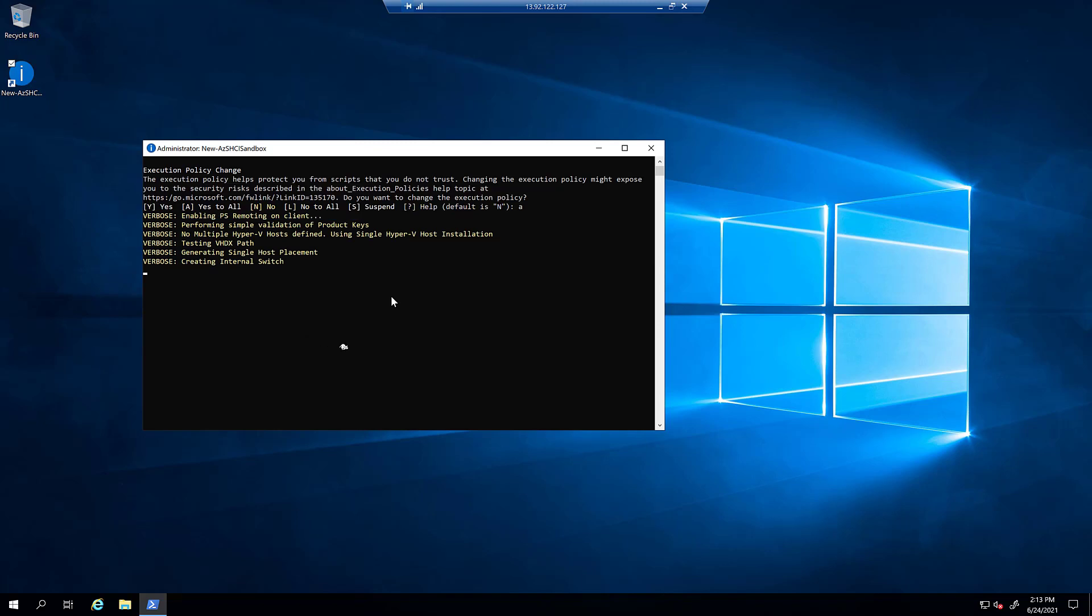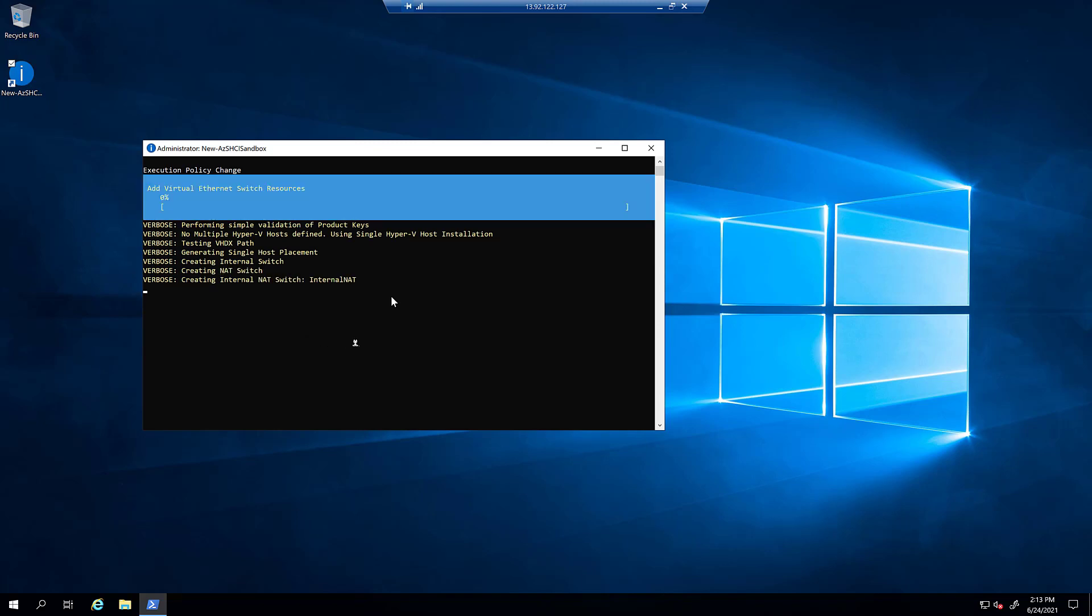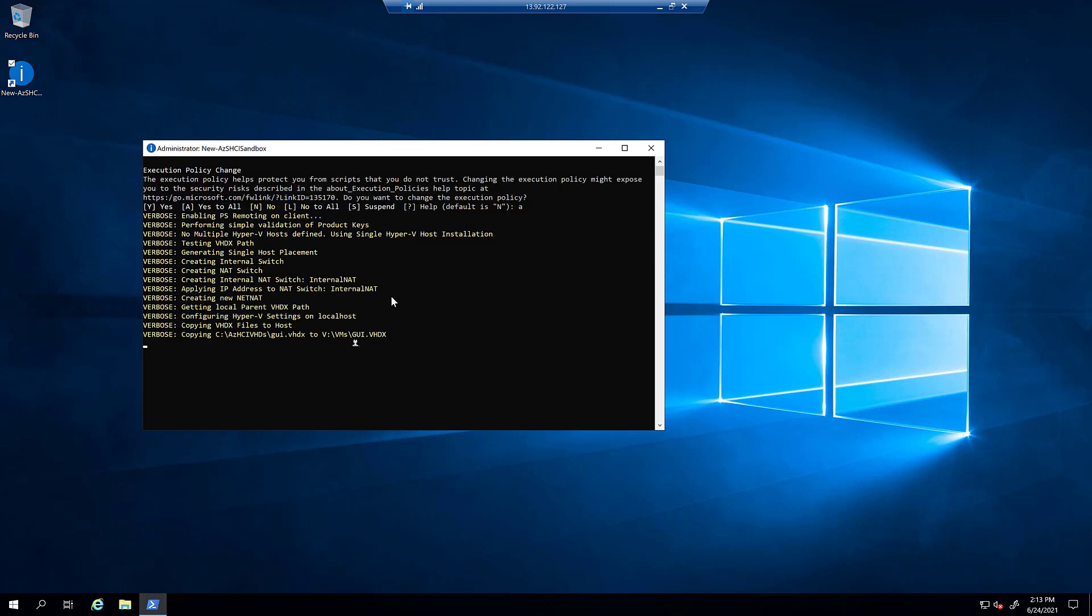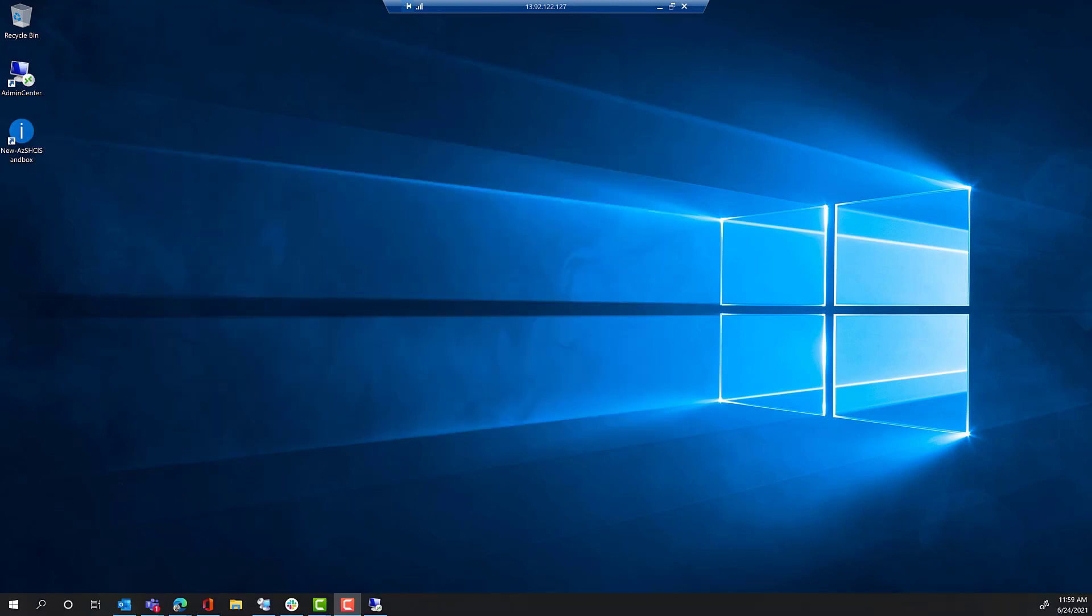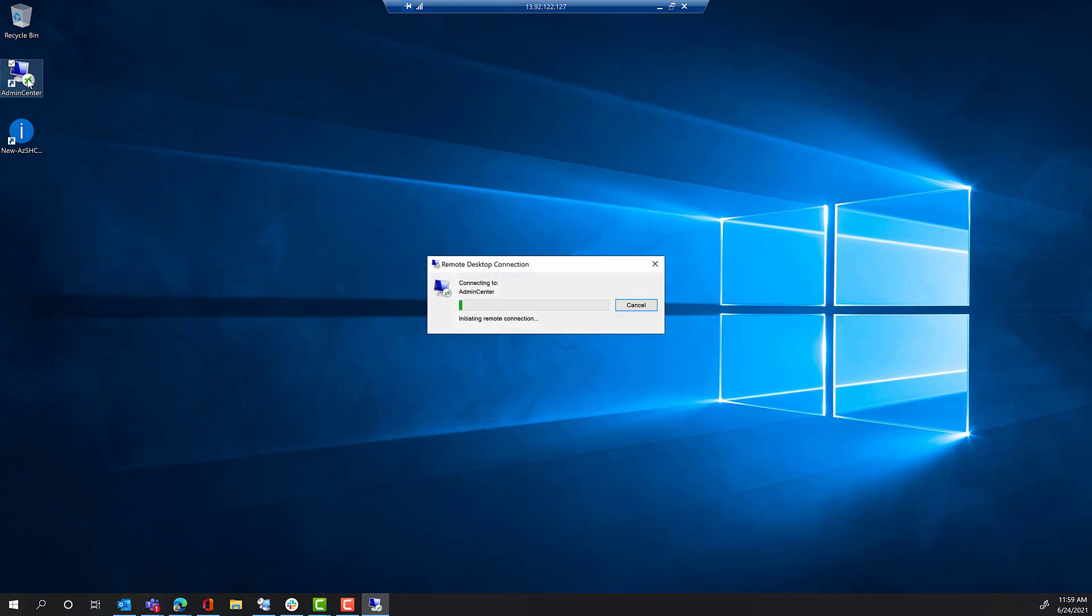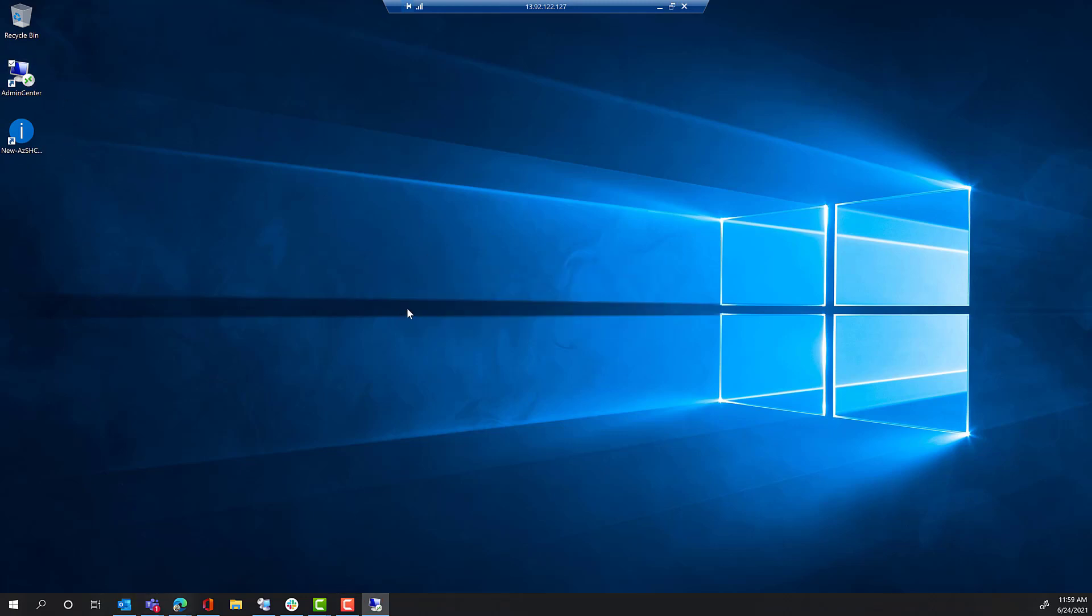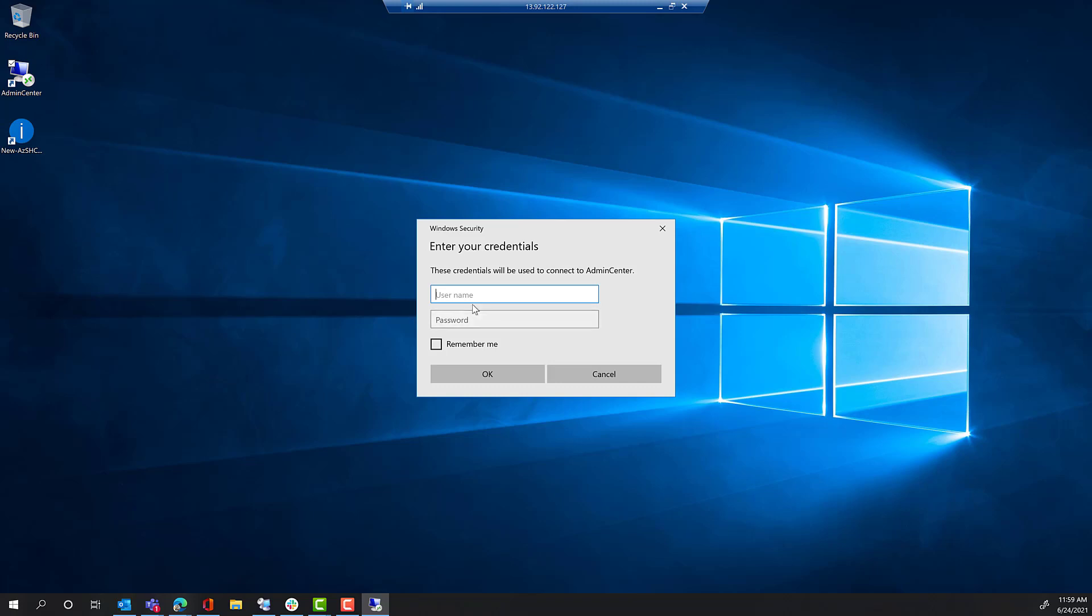you will come back and find a fully functional Azure Stack HCI cluster with Windows Admin Center, Software Defined Networking, Storage Spaces Direct, Hyper-V, all deployed automatically for you. So, go watch a movie, go catch up on a show, come back about two hours later, and you'll be able to log in.